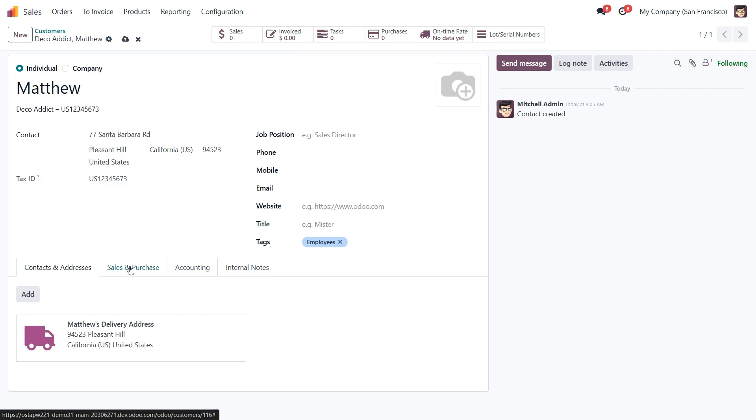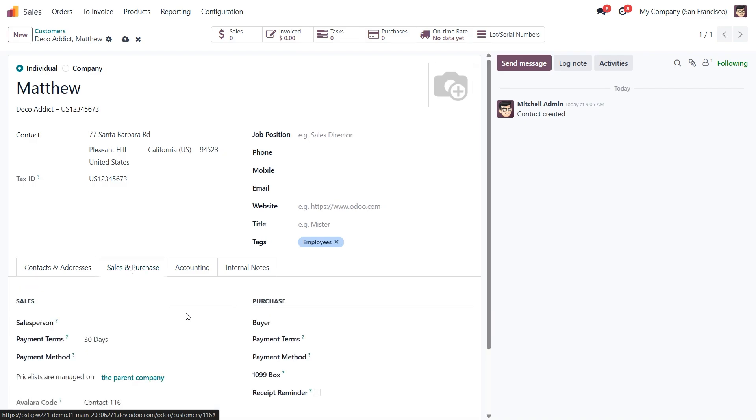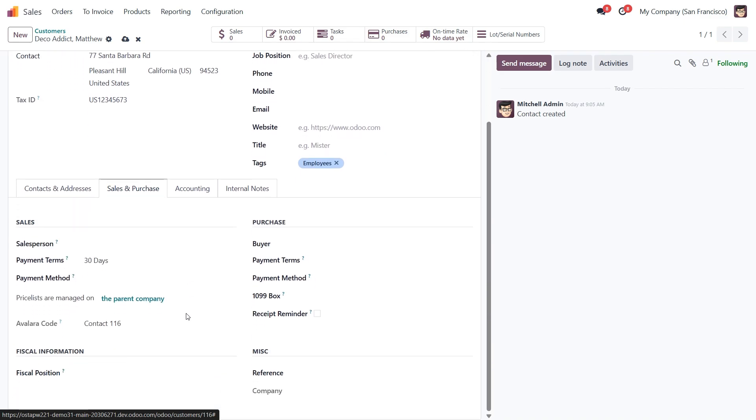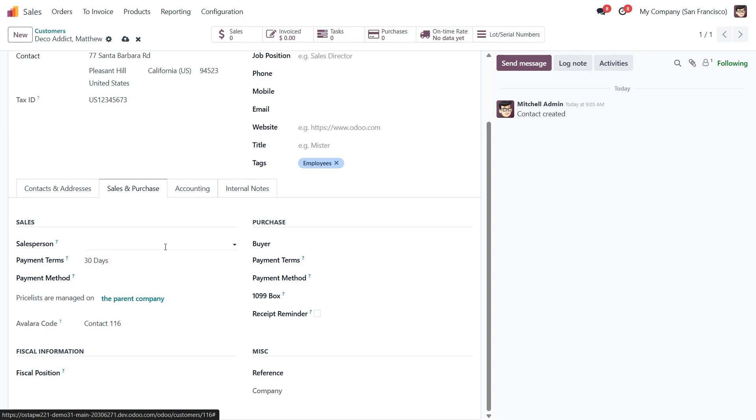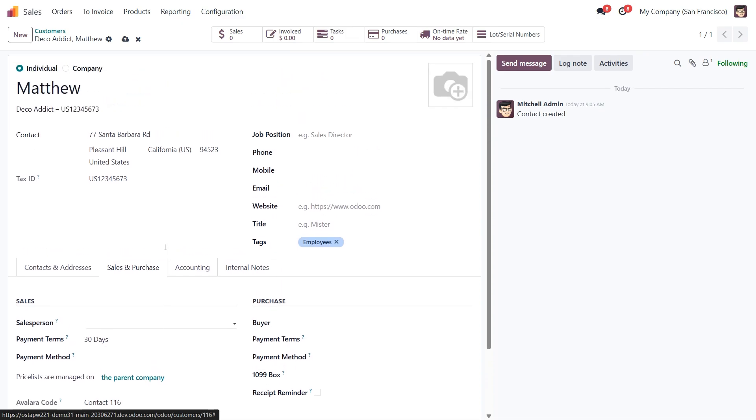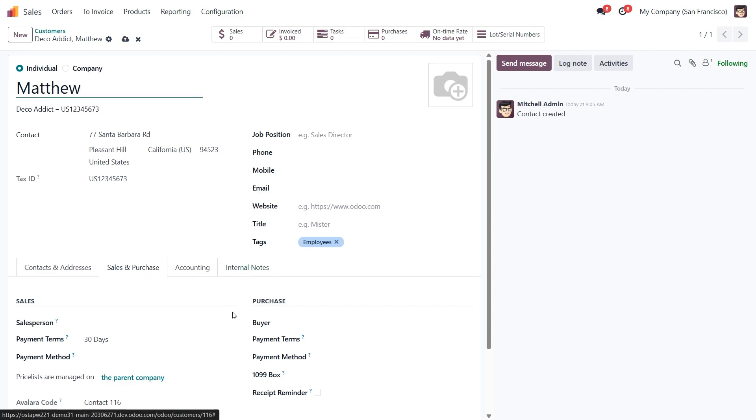Now let's look at the Sales and Purchase tab. Here's where you fine-tune how this customer interacts with your sales and purchase flow. I know it looks like a lot of fields, but don't worry, most of them aren't mandatory. These are just additional details you can fill in about your customer. The only required field here is the customer name. Everything else can be added later if needed.